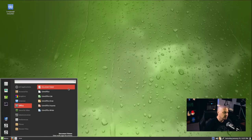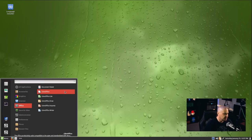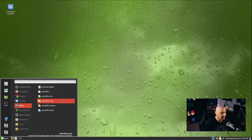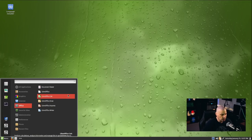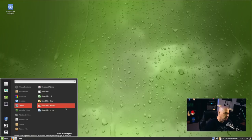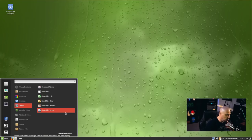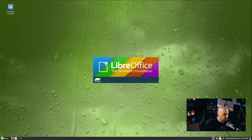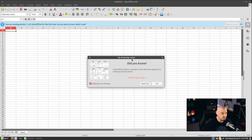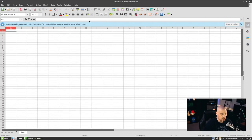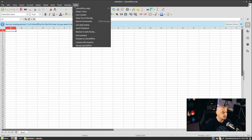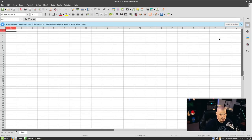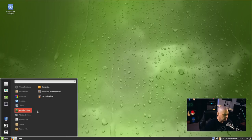Under Office, we have the document viewer, the PDF viewer once again. And then we have the LibreOffice suite. We have Calc, Draw, Impress, and Writer. Calc is the spreadsheet program. Impress is your presentation program. And of course, Writer is going to be the word processing program. Let me open up LibreOffice Calc and take a look at what version of LibreOffice we're on. This is LibreOffice version 7.2.5.1.